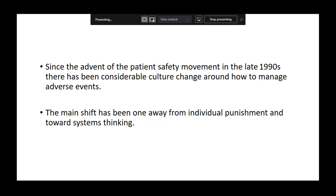We have to think beyond these superficial reasons. We should not have a blame game, because non-conformances are most often used not for quality improvement, but for blame. Since the advent of patient safety movements in the 1990s, there has been considerable culture change in how to manage adverse events. The shift has moved from individual punishment to system improvement.